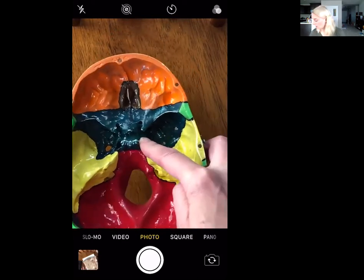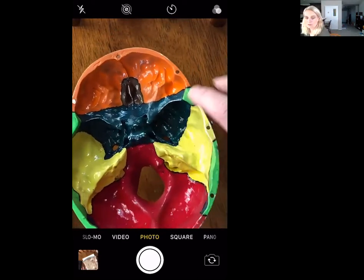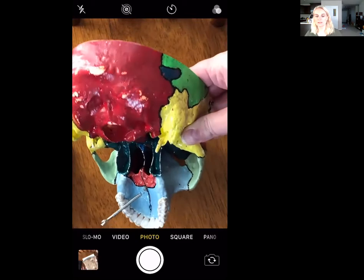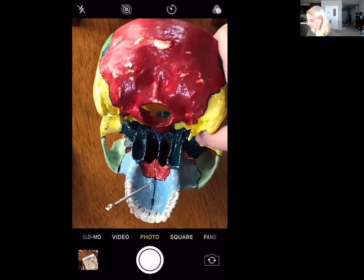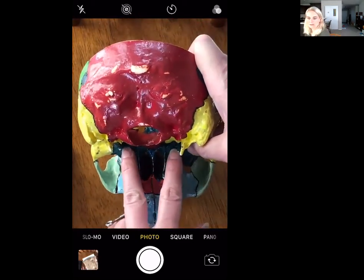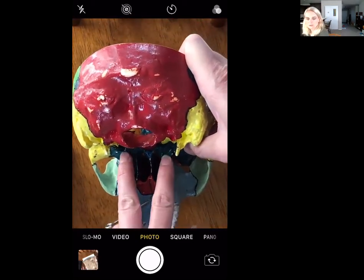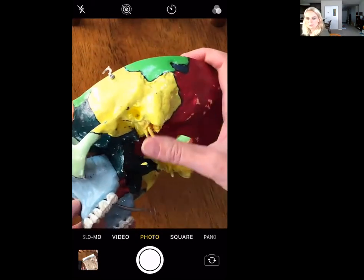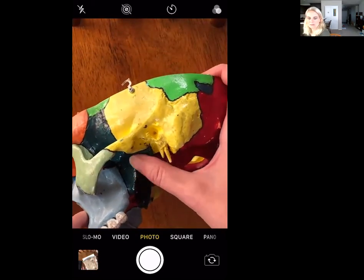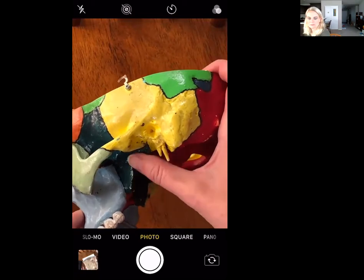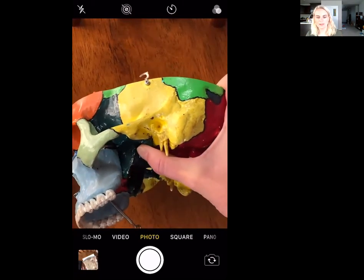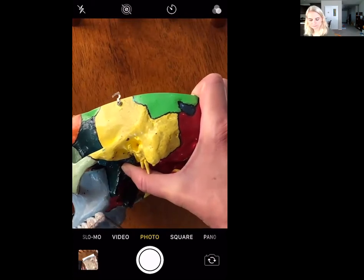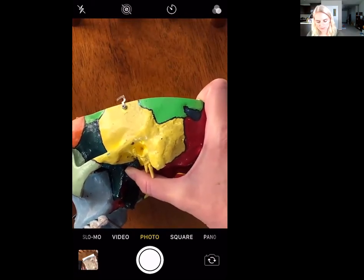We're going to go to the back and underside of the skull to look at what are called the pterygoid processes — pterygoid with a silent P. These come straight down and go right up against the backside of the maxilla.